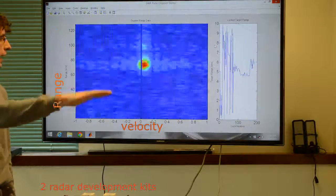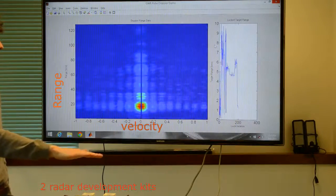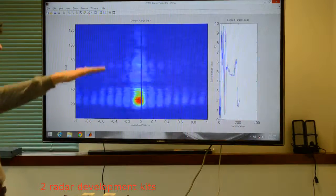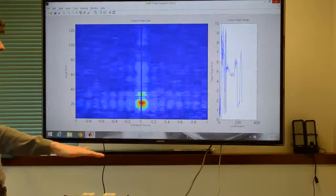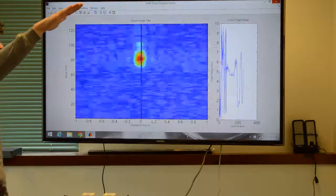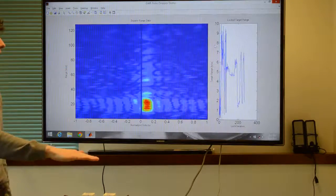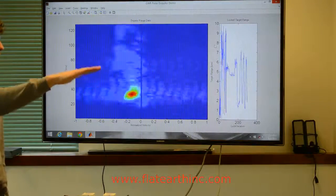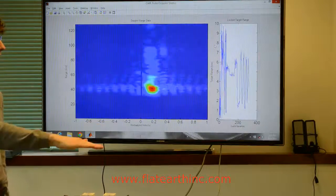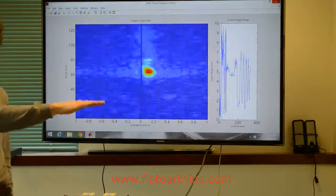When we move our hand, we are able to see the velocity and range change to the target as we move up and away from the array. In the rightmost plot, we are able to lock onto that target and track its position.